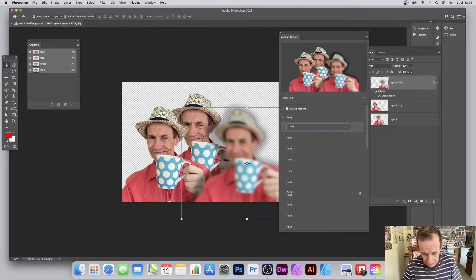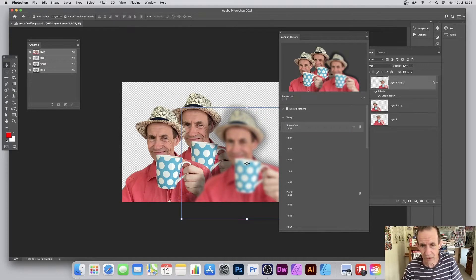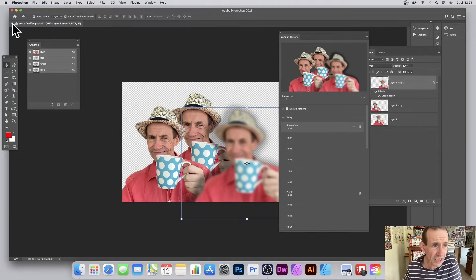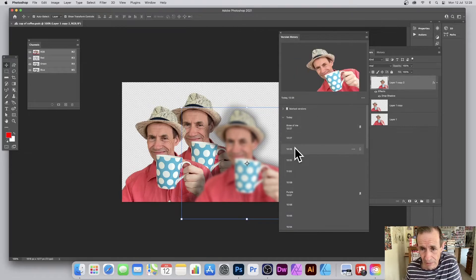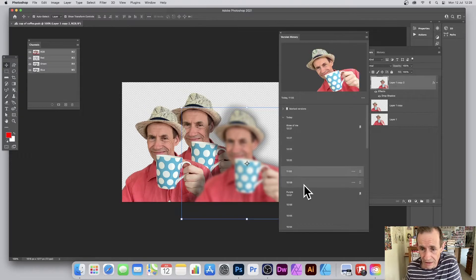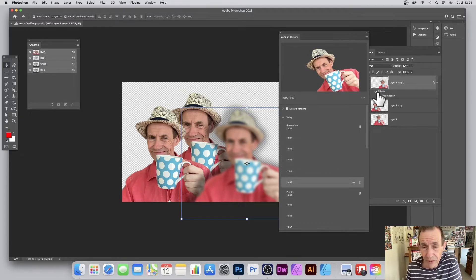You can also name a version. Because you might have 50 entries, you can click and give it a name — for example 'three of me'. The file name doesn't change, but the version gets that label. You can then go back to another version — this one has layers — and restore it when needed.